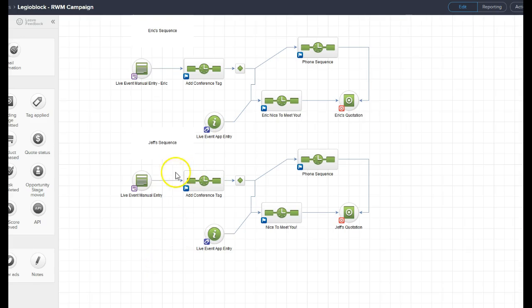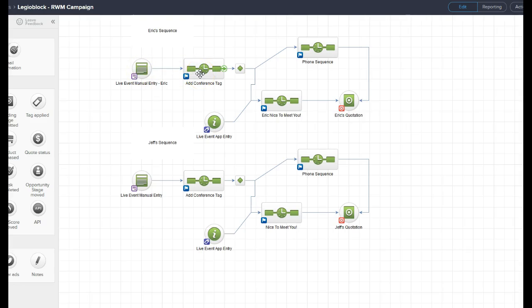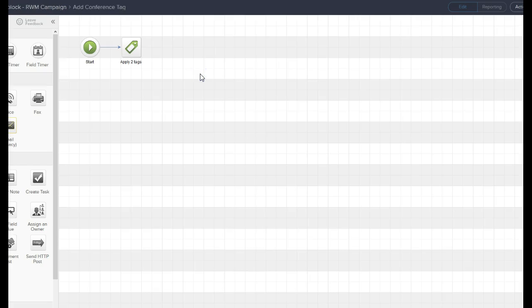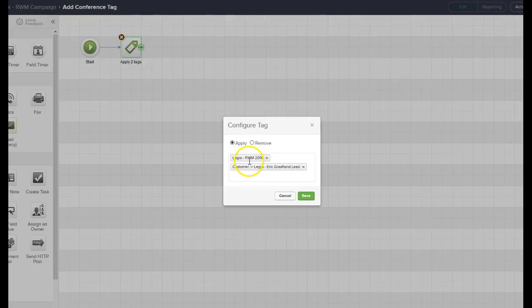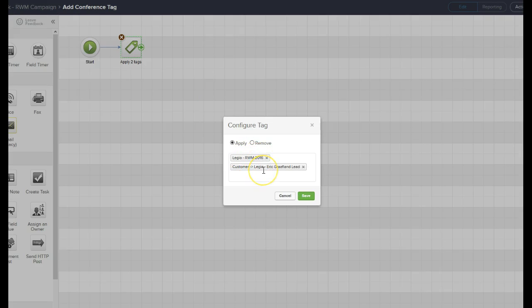This is the sequences that we created. The form we've just seen is this form where once completed it goes into the system. And we apply two tags to that name. So we'd apply the fact that it went to the exhibition and that it was Eric's customer.